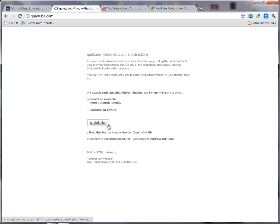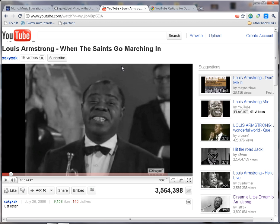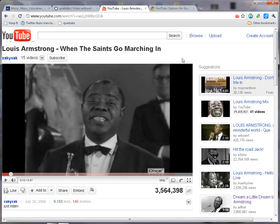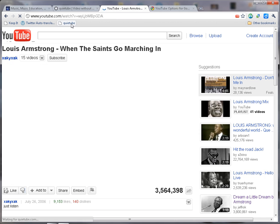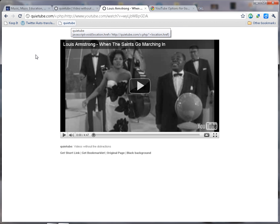When you go to this website, all you have to do is drag this little button up to the bookmark or toolbar area and let go. Once you do that, you will now have a button that says QuietTube. I have pre-selected a YouTube video — Louis Armstrong, When the Saints Go Marching In. In order to use QuietTube, you simply open the video you would like to show and click on the QuietTube button you installed. Once you do that, you will see that everything is removed and you simply have the video.